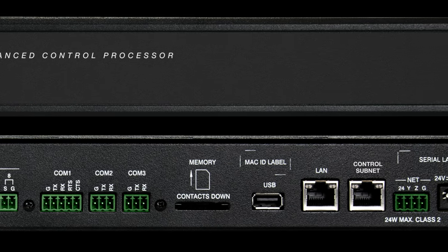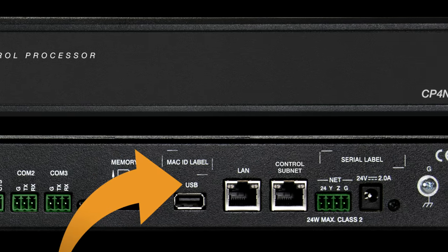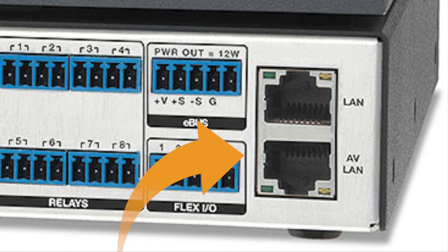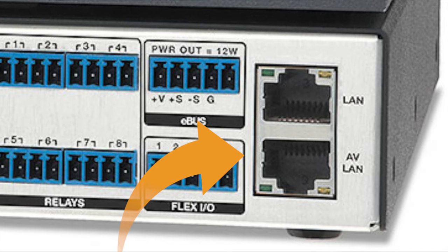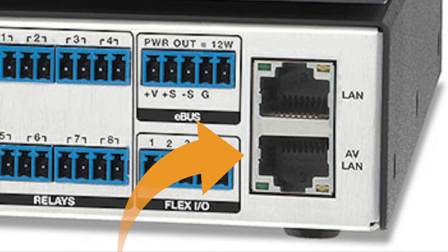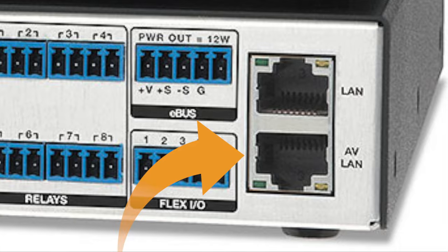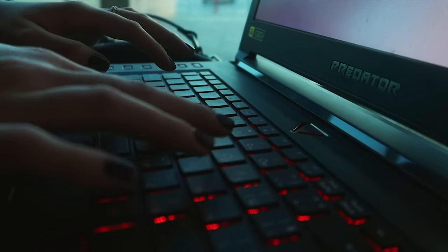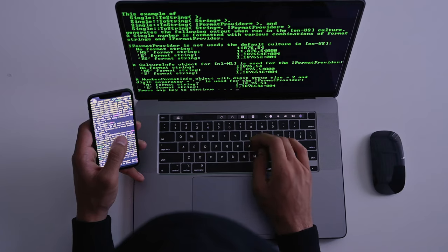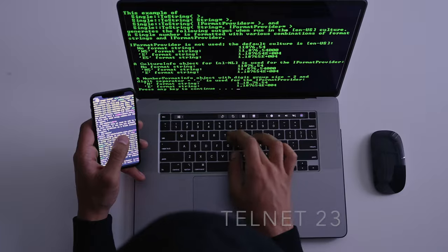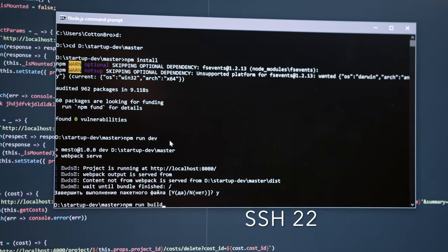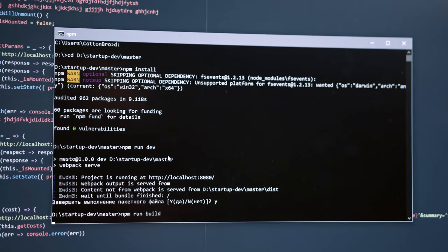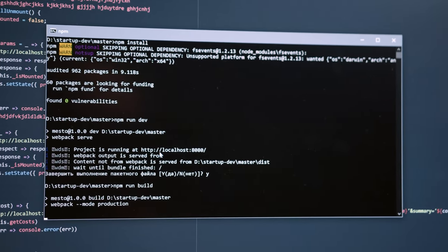Ethernet port. A LAN, control subnet, or AVLAN Ethernet port can be used for communication between transmitters and receivers, the DSP, the lighting system, the HVAC system, or any other systems that allow TCP/IP connections using unsecured Telnet, secured SSH, or other proprietary ports defined by equipment manufacturers.